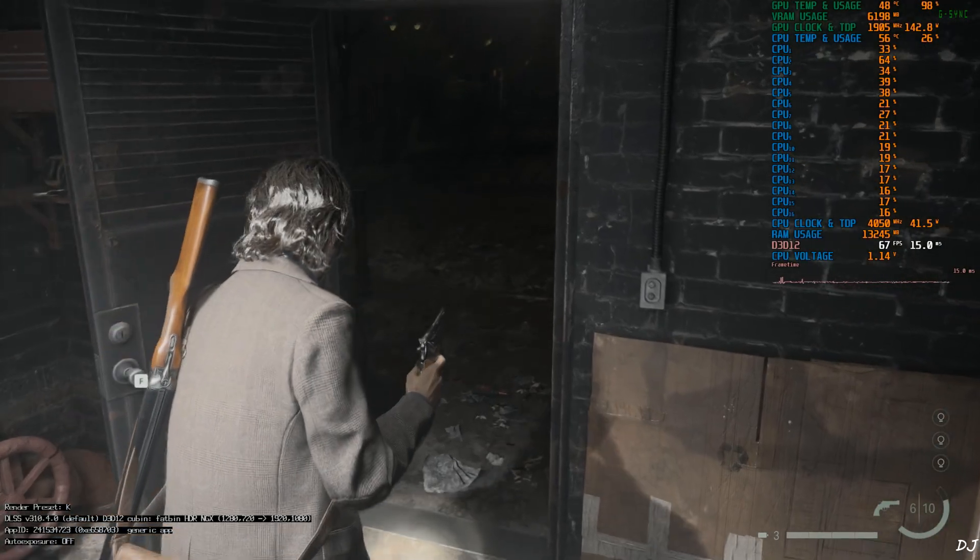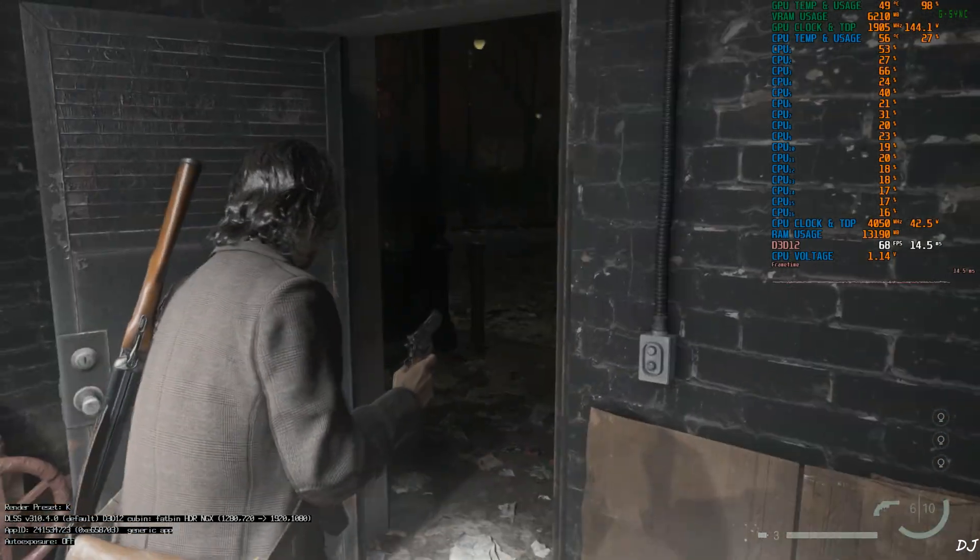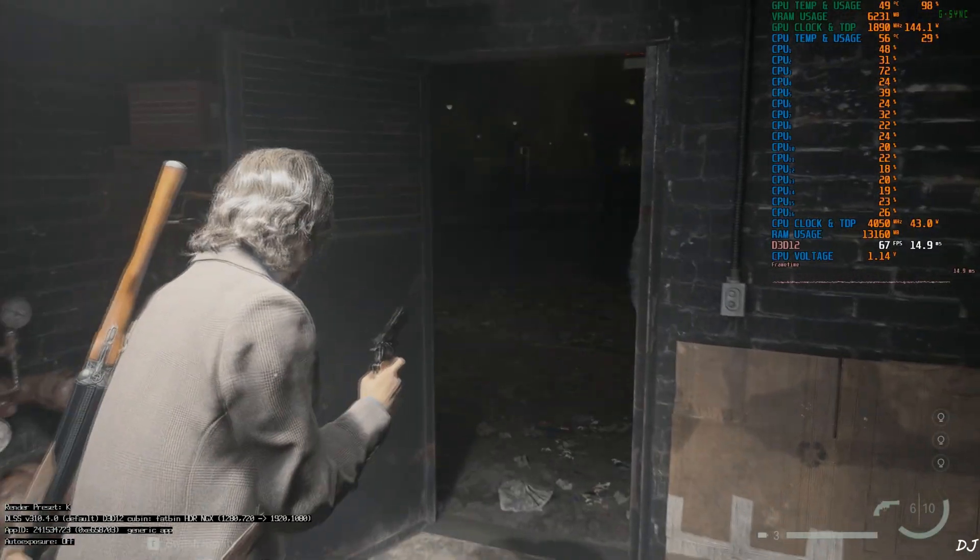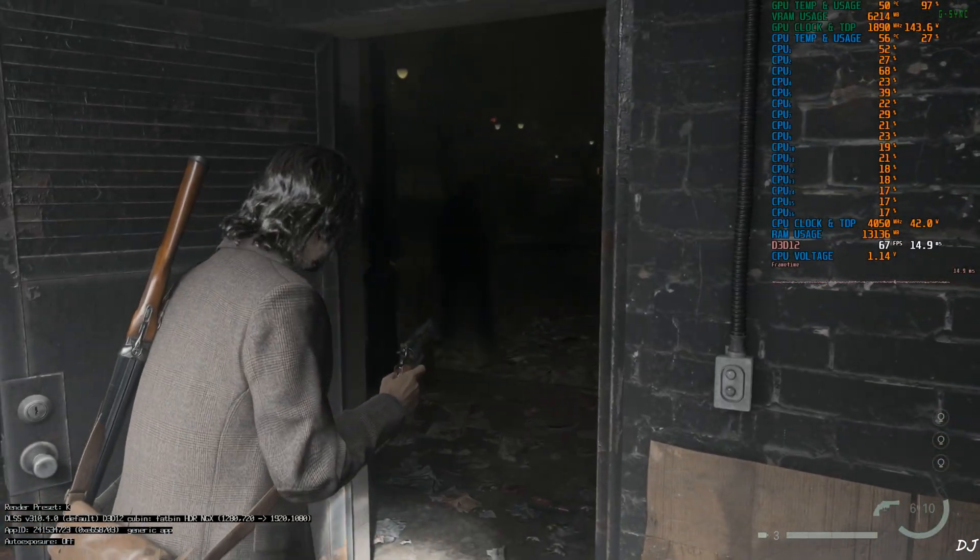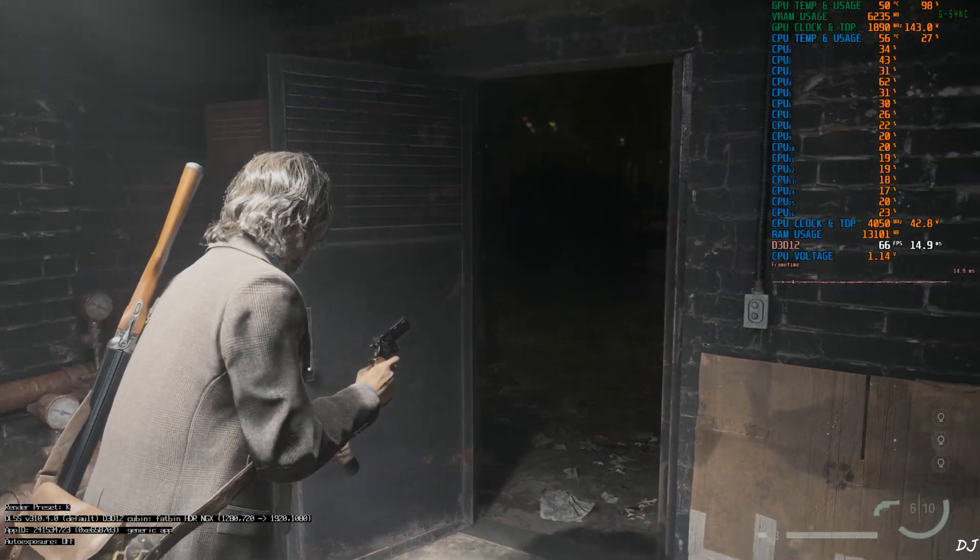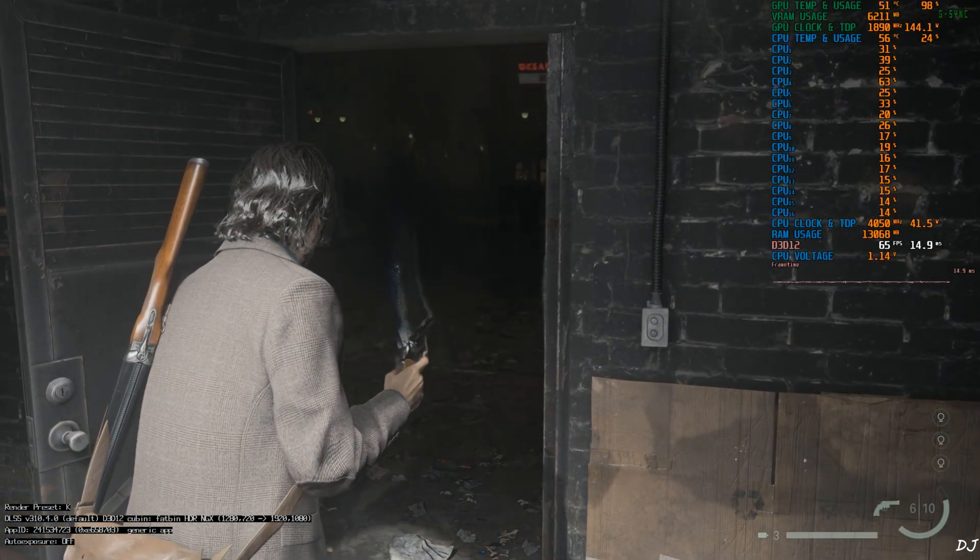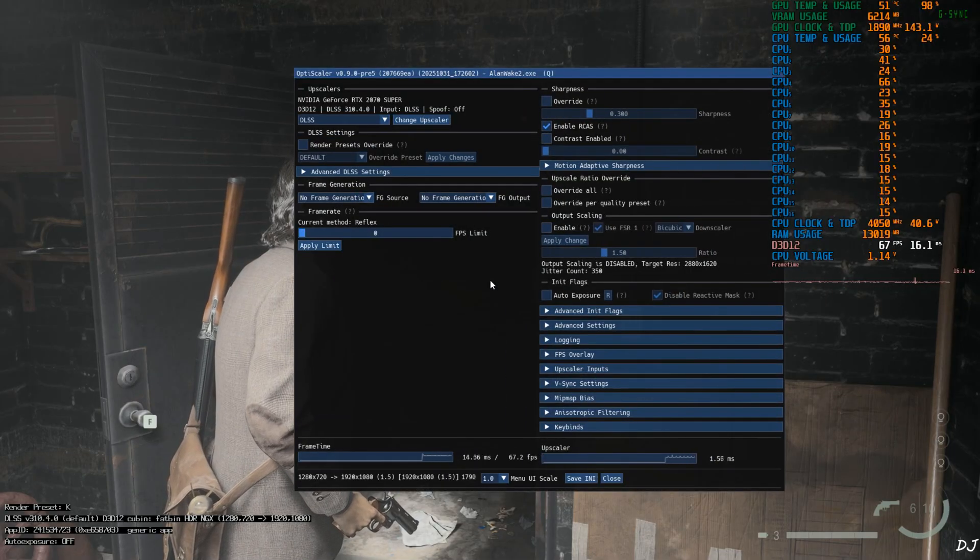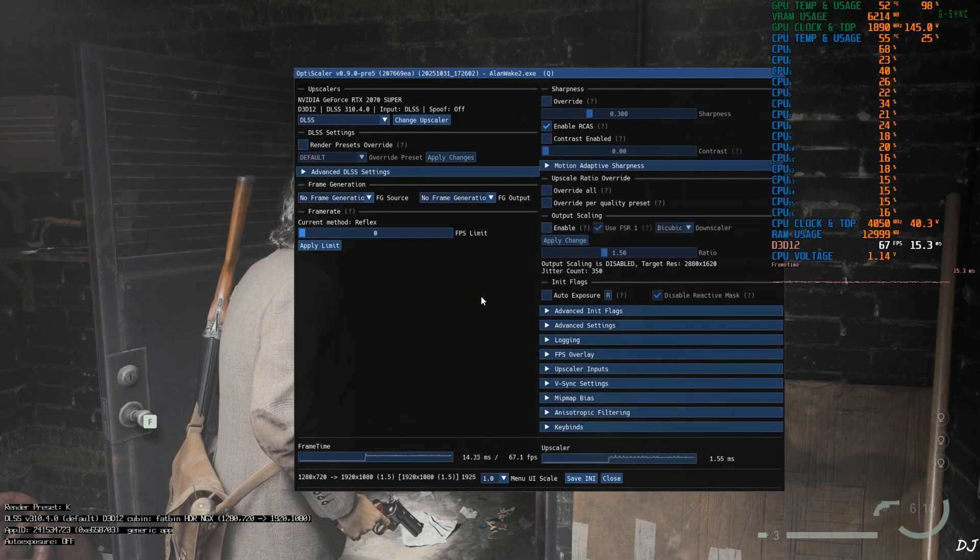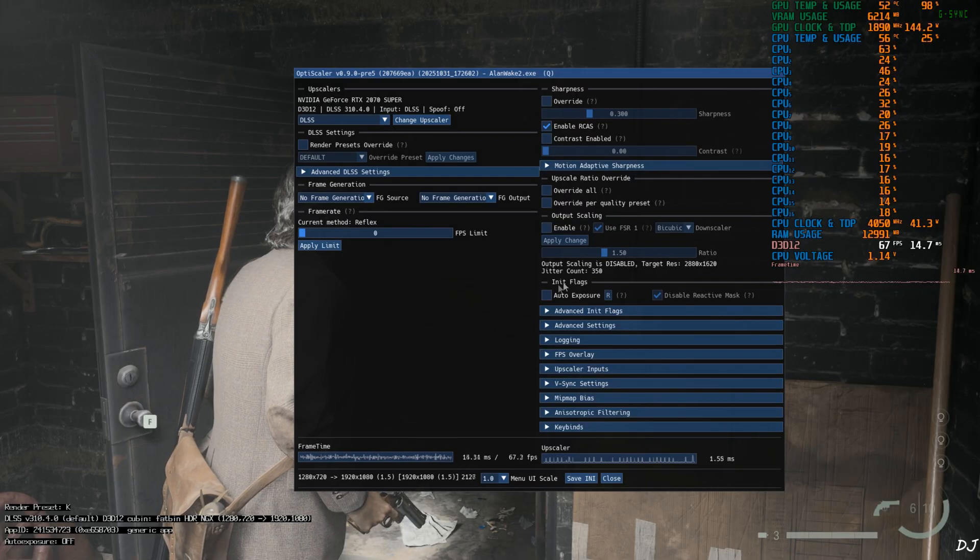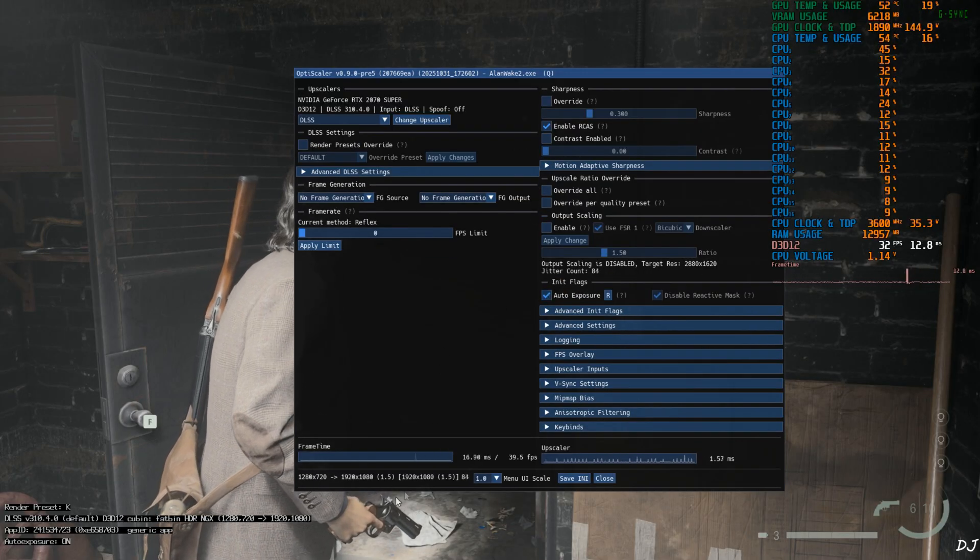Playing as Alan. I'm in the dark place. Check out the DLSS debug overlay in the bottom left corner. Render preset used is K. Version of the upscaler 3.10.4.0. Base resolution is 720p. Upscaled to Full HD resolution. DLSS auto exposure setting is off. Just open OptiScaler menu by pressing the insert keyboard key. Check this setting auto exposure under init flag section. This will enable DLSS auto exposure setting.